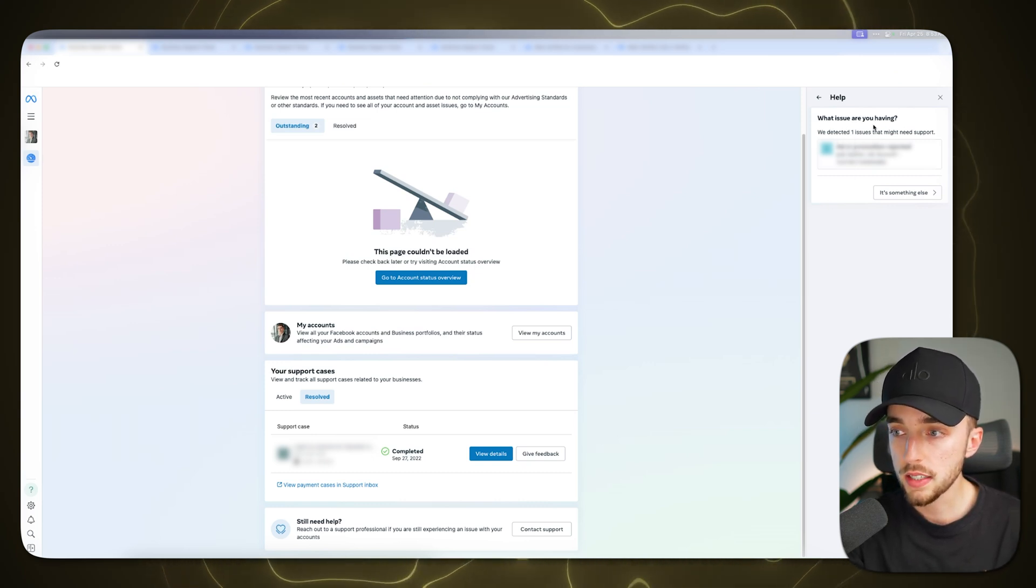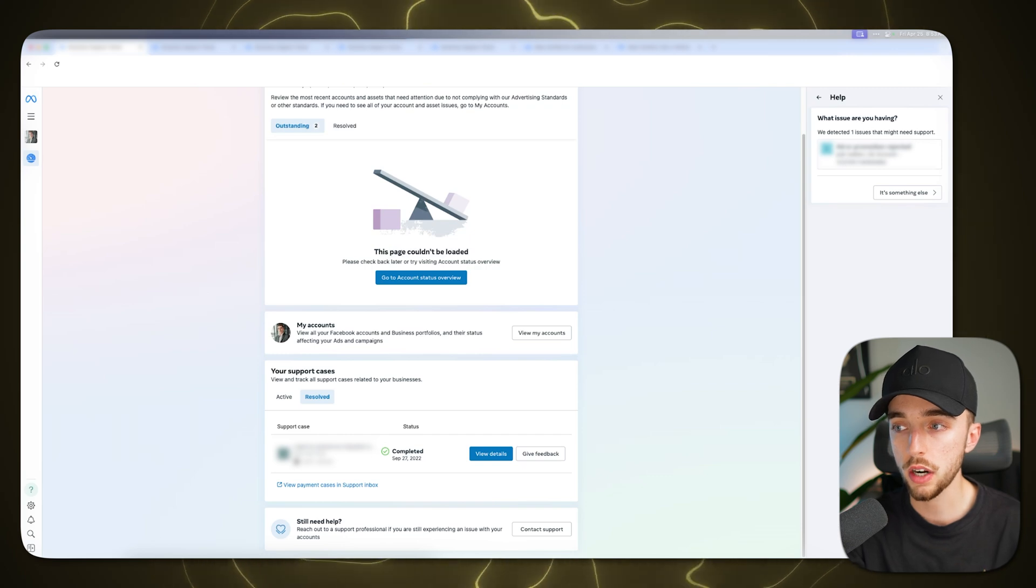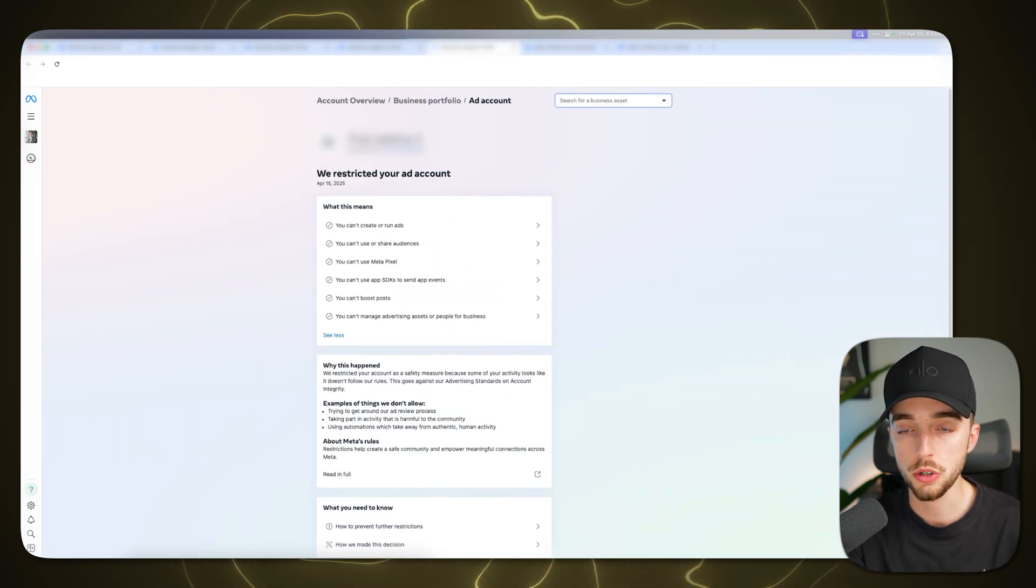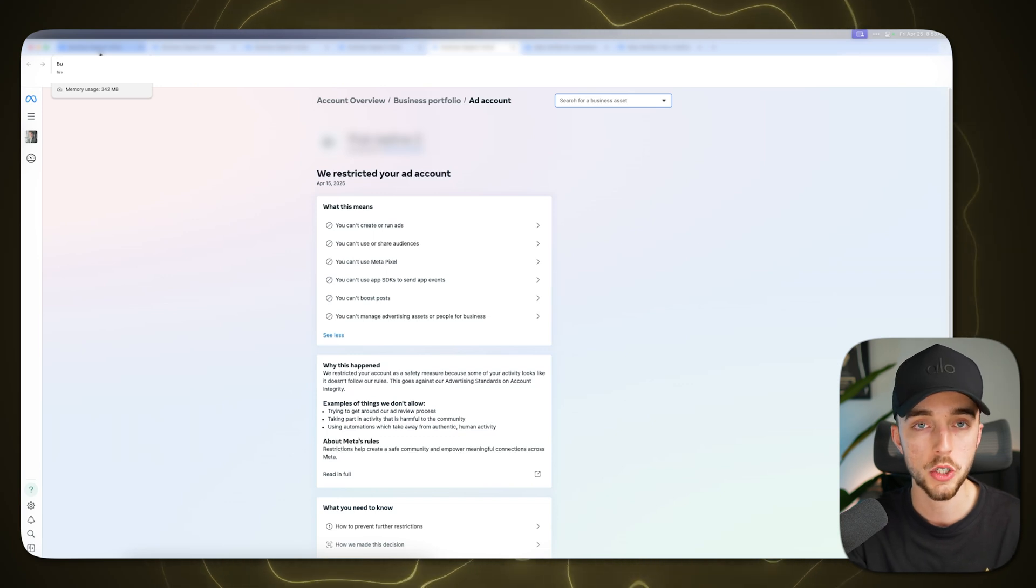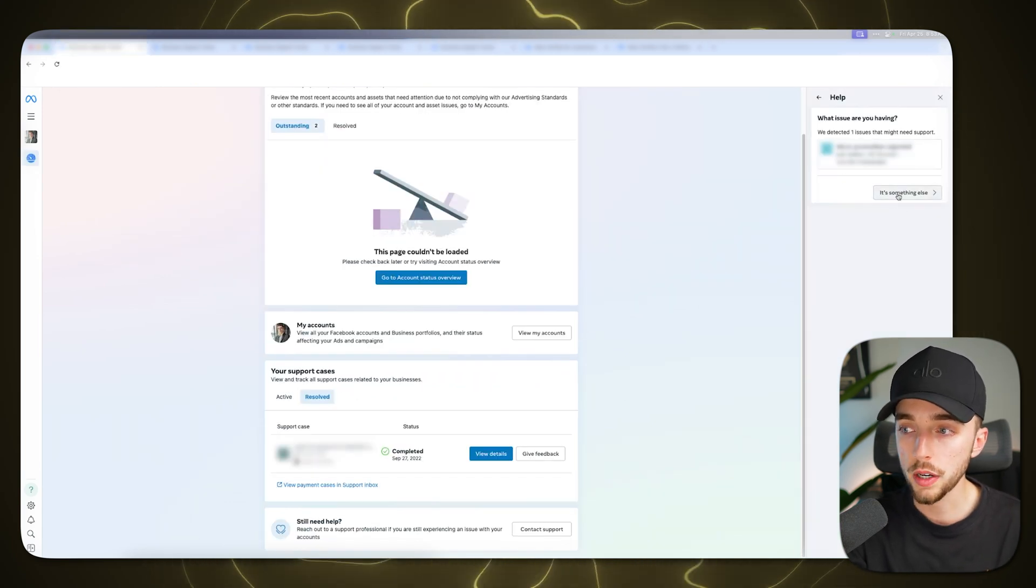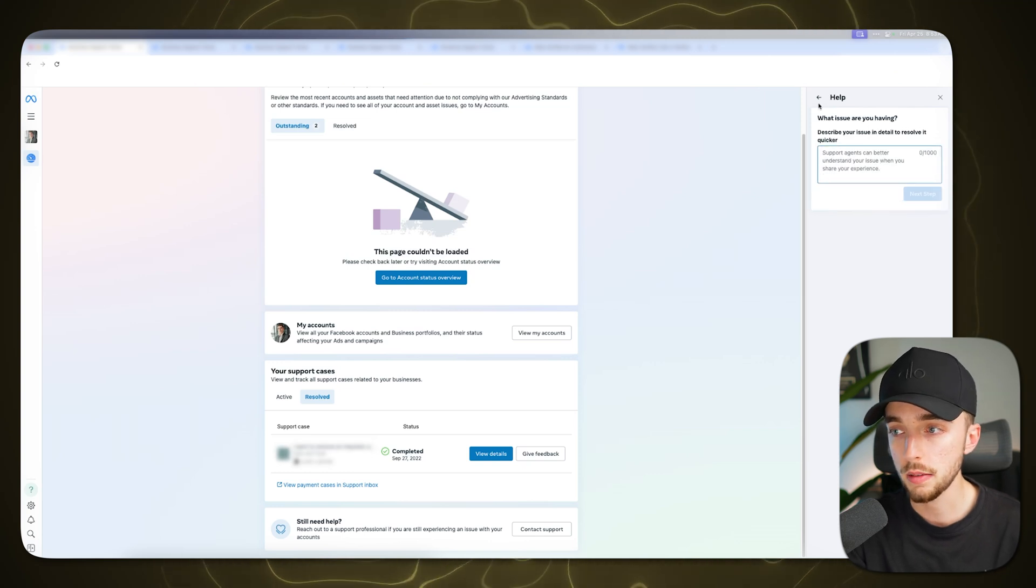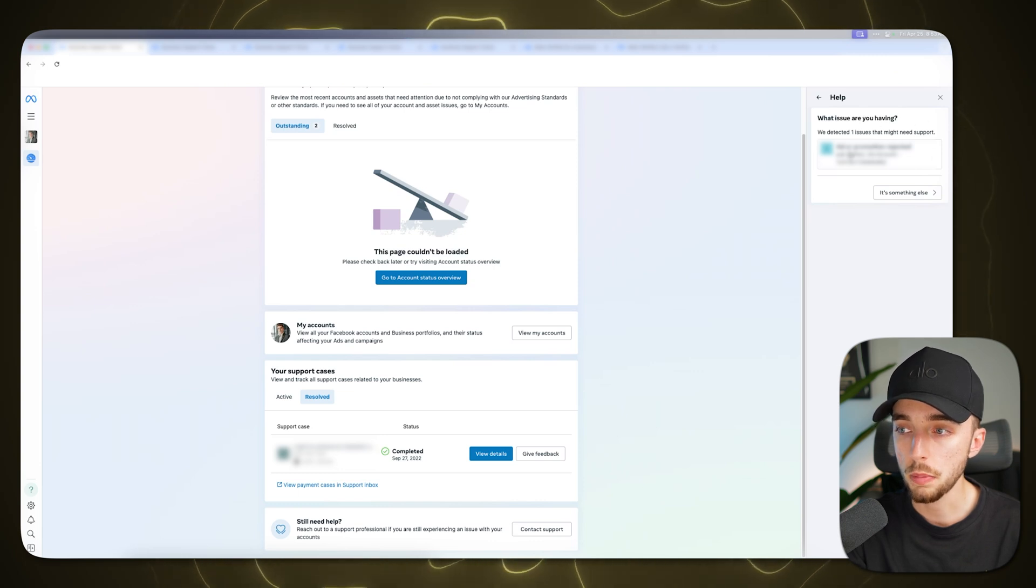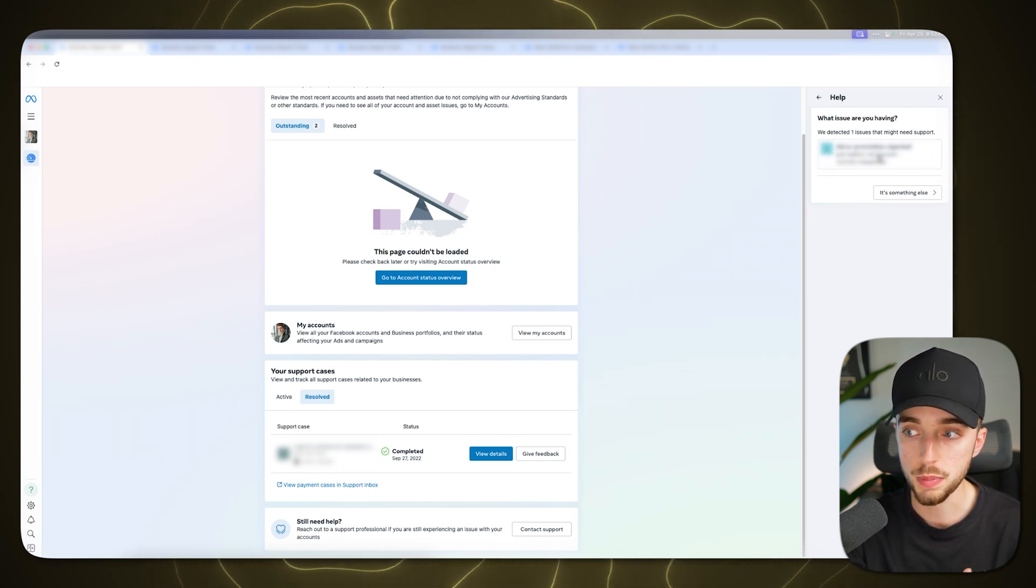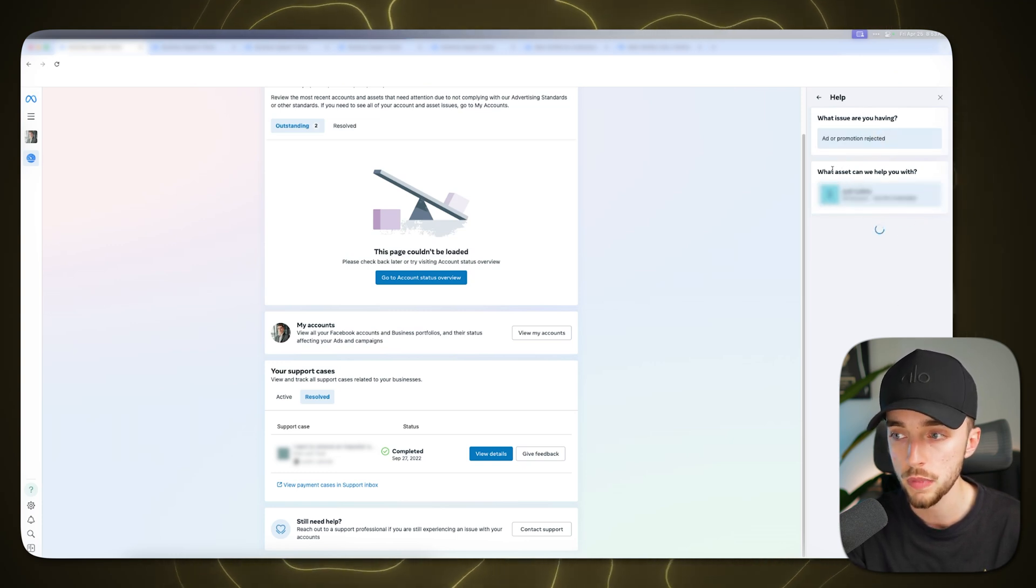Now they're going to say, we detected one issue that might need support, which here funnily enough, this was actually the ad account I showed you earlier that got disabled. So Facebook recognized that I have an issue right now. So I can either click on this issue or I'm going to go, oh, it's something else. So here I can click it's something else as an example, but usually going back to this right here, I'm going to be clicking the issue because usually they're going to know, especially if this is recent, you're going to see that right here. So you either click the issue or you click something else.